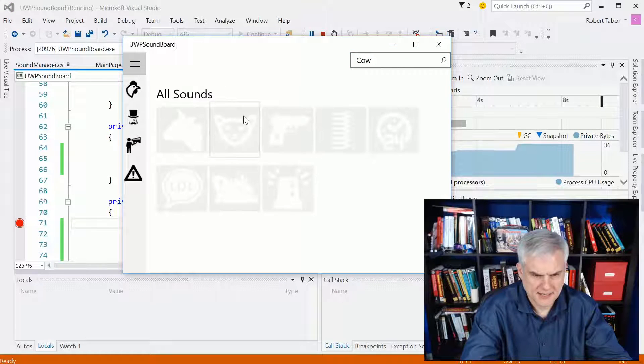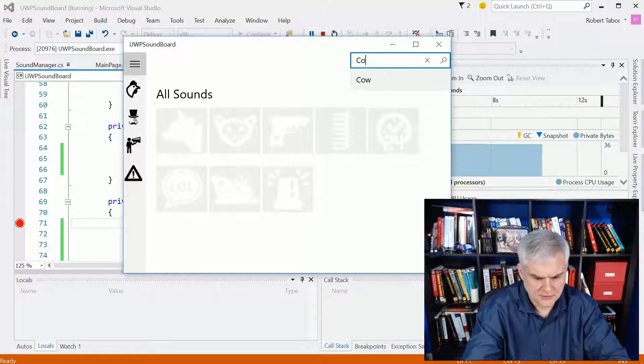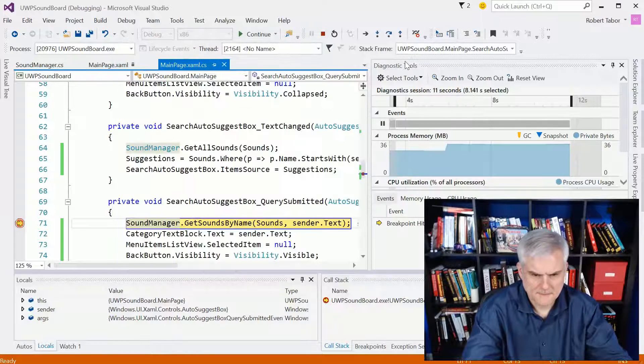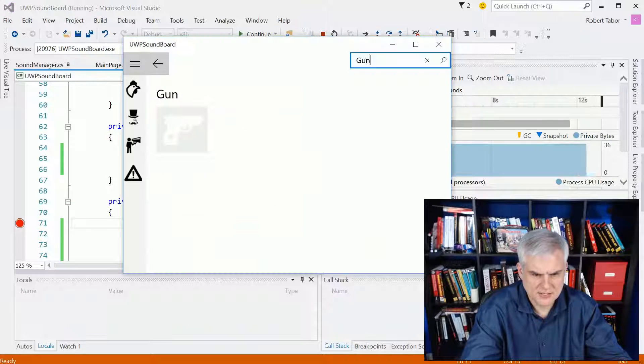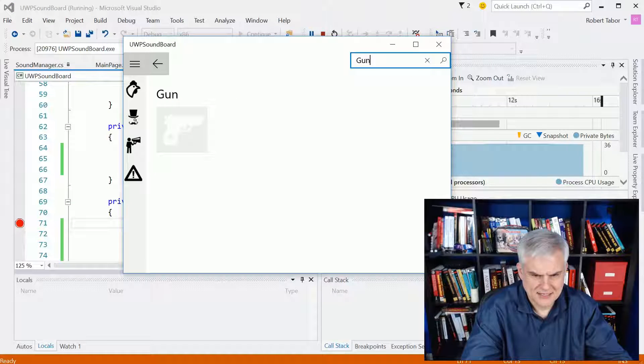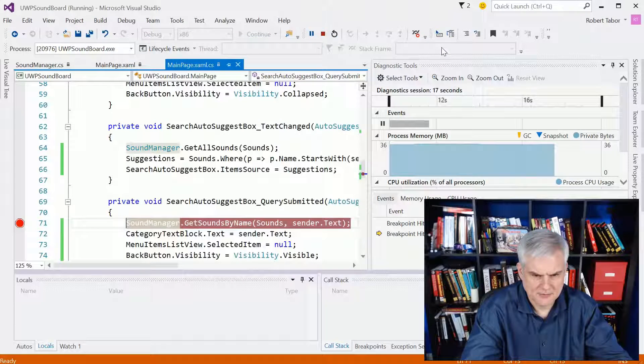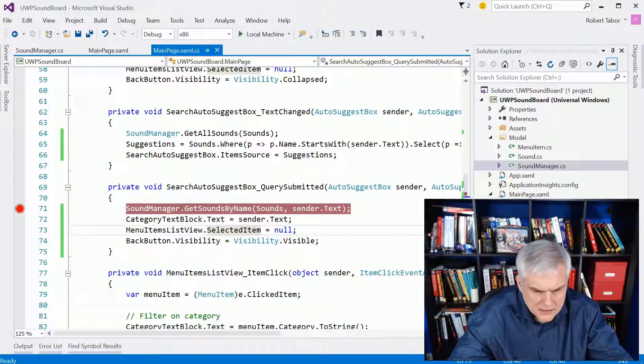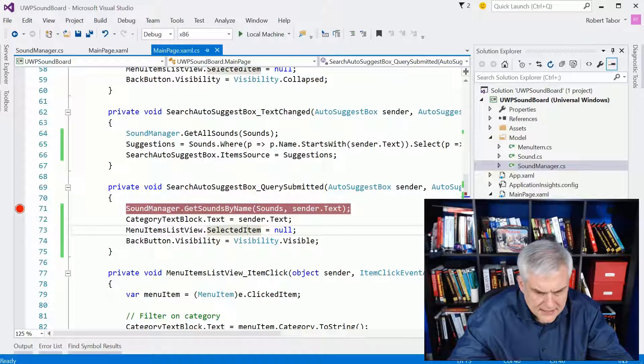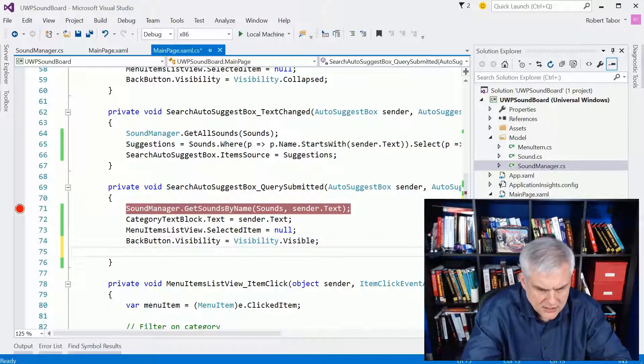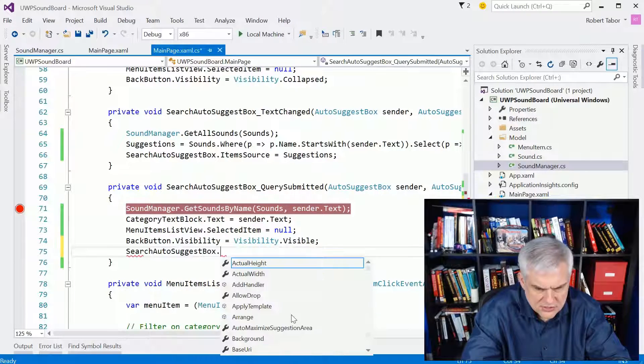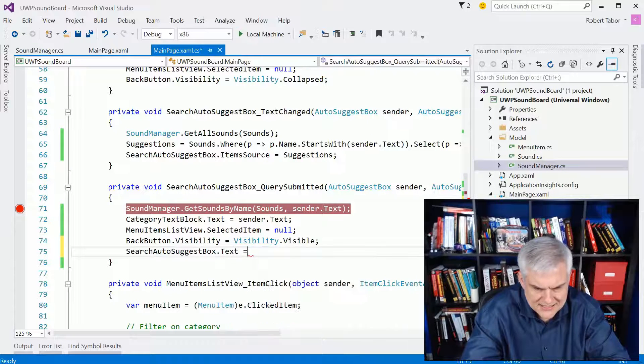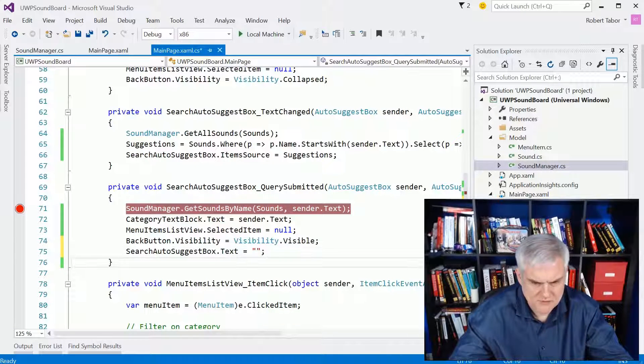Hit back, I got all sounds. Let's go gun. You know, the one thing I would like to do is clear out the box after I'm done with it. Let me do that one thing. This is the query submitted. All right, so then I should be able to go search auto-suggest box text equals nothing. Let's see if that works. Let me get rid of the breakpoint.